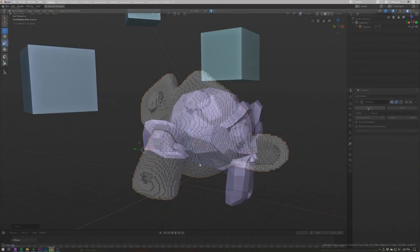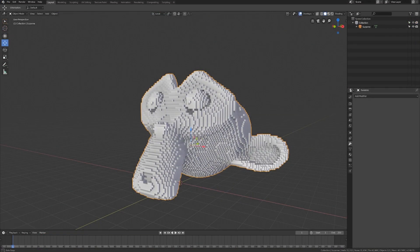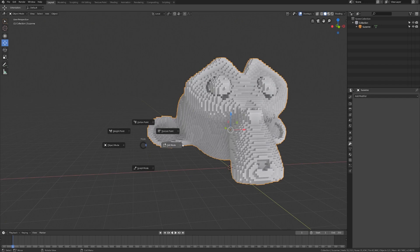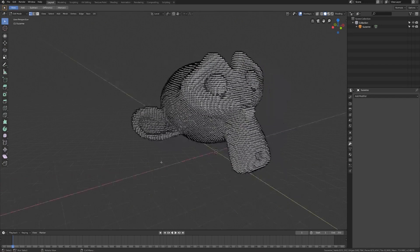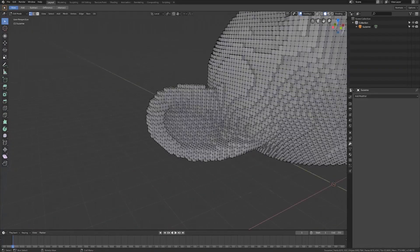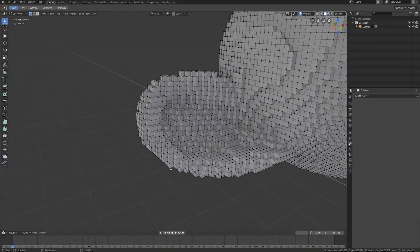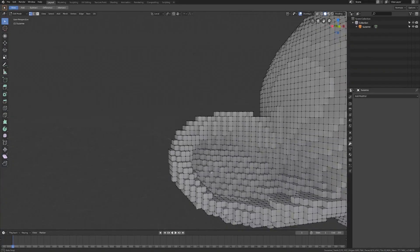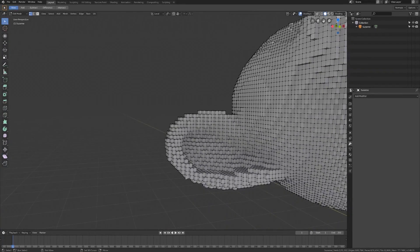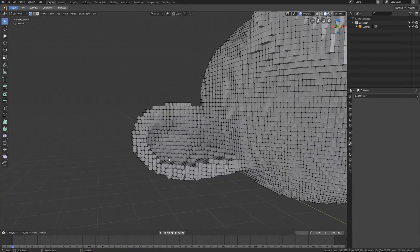Remember a couple courses ago when I did this manually by going into edit mode, and it took about a minute to get the origin in the right spot? Well, this could have made that take about five seconds.